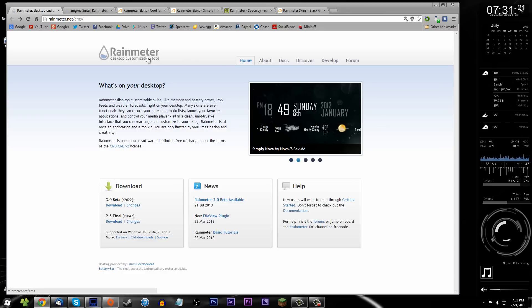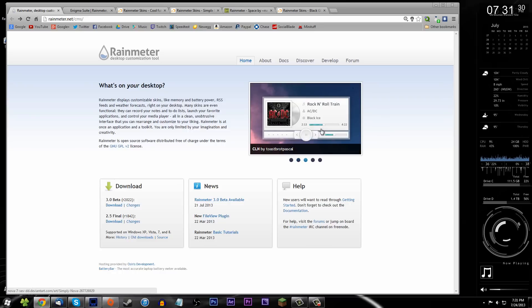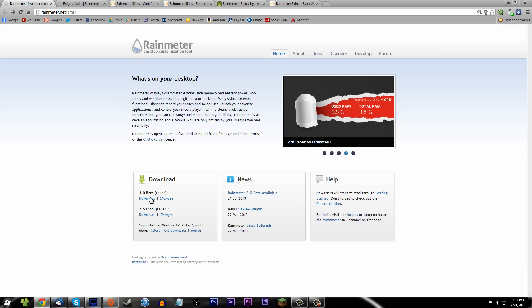Rainmeter started out just telling you the weather and all that stuff, but it became amazing — it does so much more now than just tell you the time and weather. I think it's a killer feature for Windows. I wish there was something like this for Mac, I really do. I'm just going to give you a brief overview of what my theme looks like, how you can create it yourself, and I'll show you how to install one theme so you guys can get a feel for it.